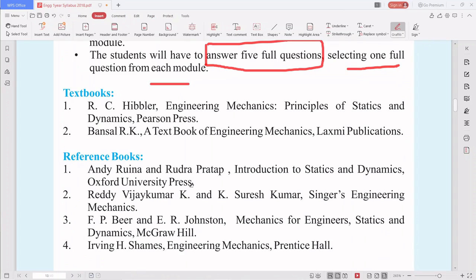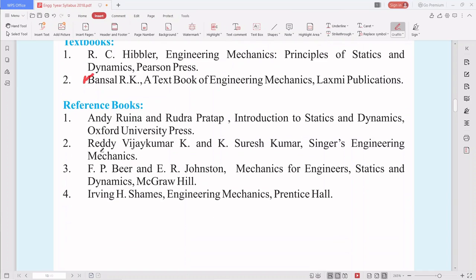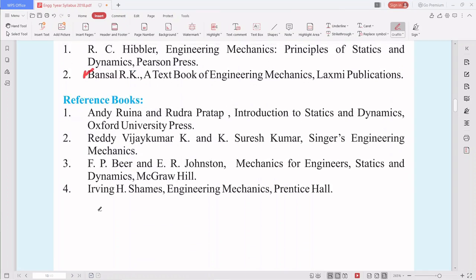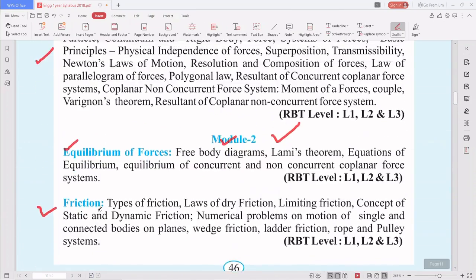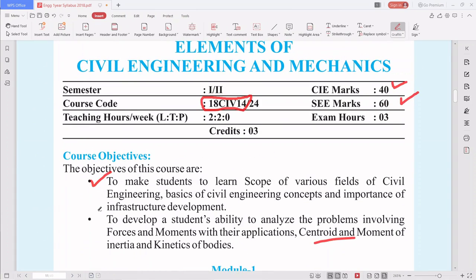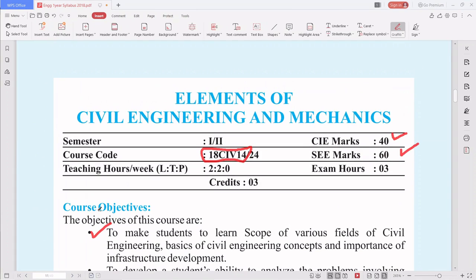For textbooks, you can refer to R.K. Bansal's A Textbook of Engineering Mechanics by Laxmi Publications, and R.C. Hibbeler's Engineering Mechanics: Principles of Statics and Dynamics. I will suggest more books as the classes progress. This was your syllabus and course introduction so that you will be comfortable when I start the lectures in coming classes. Thank you, my dear students, and have a good day.